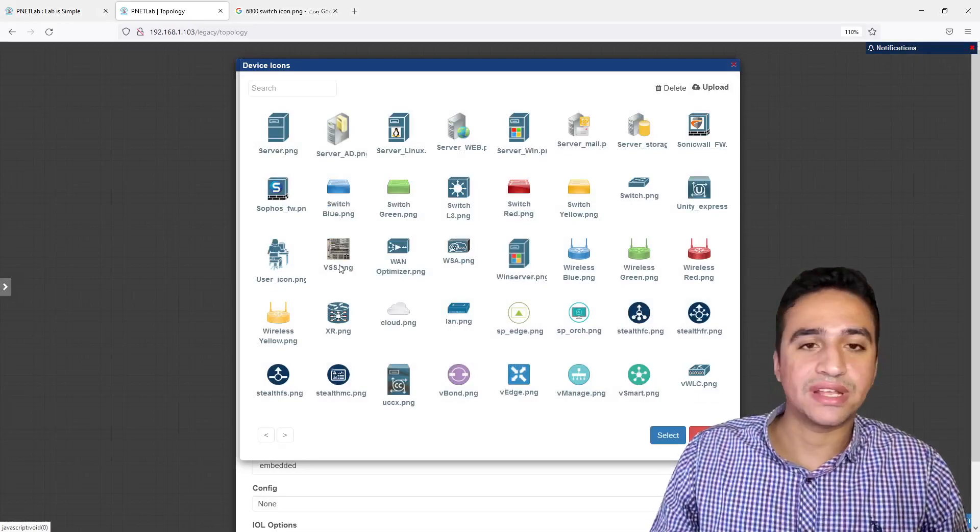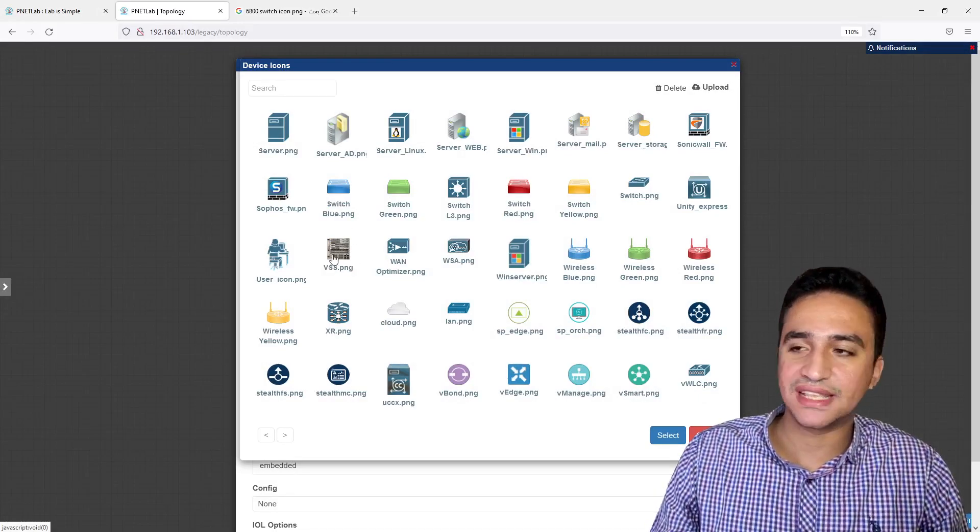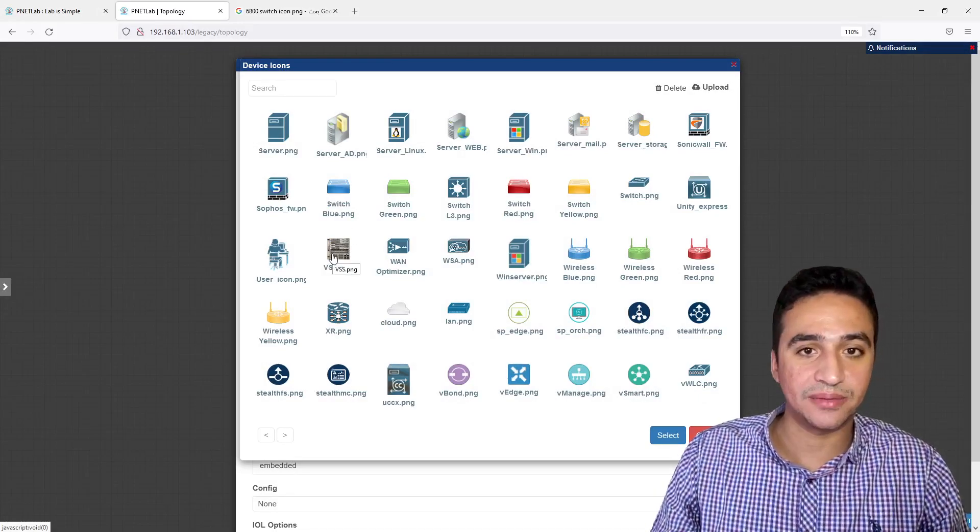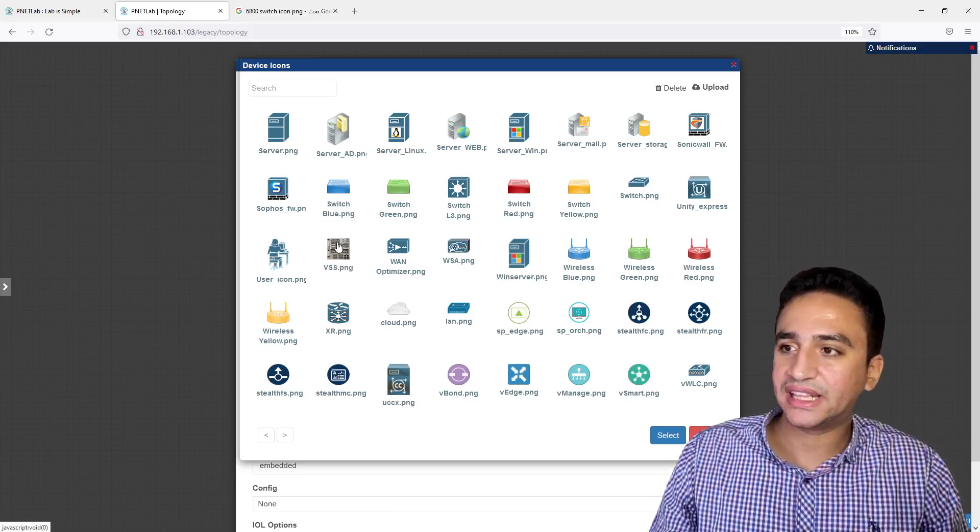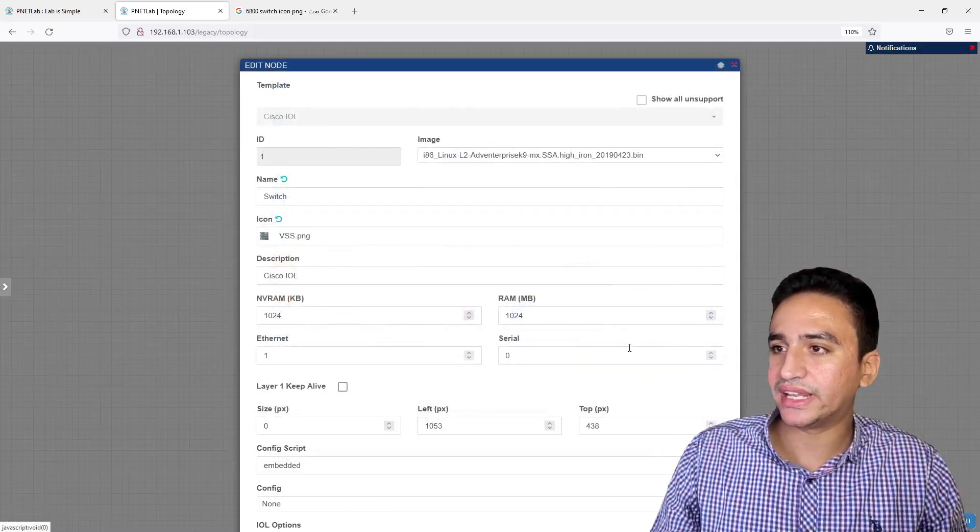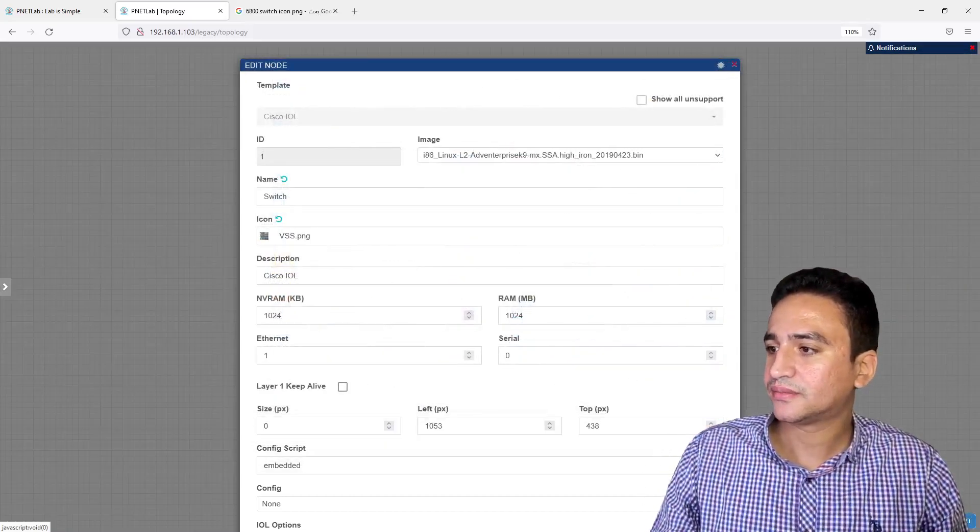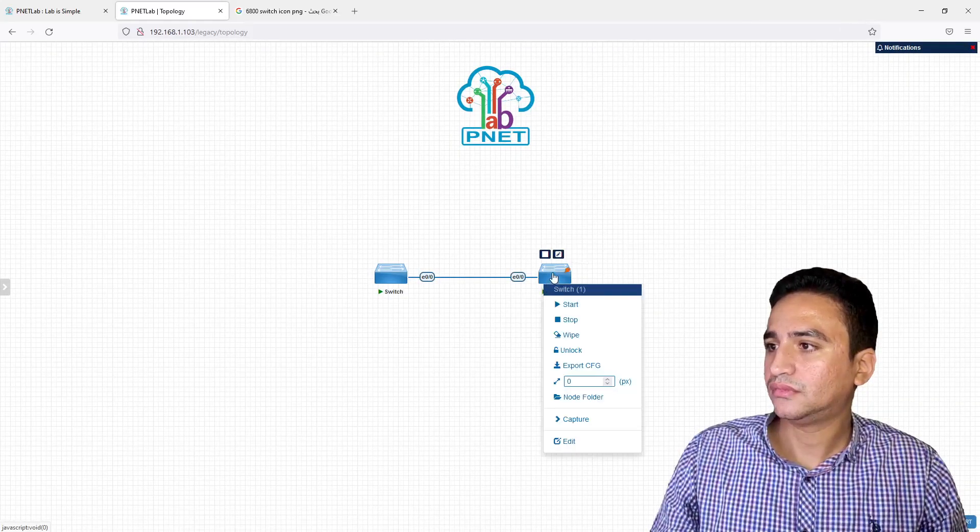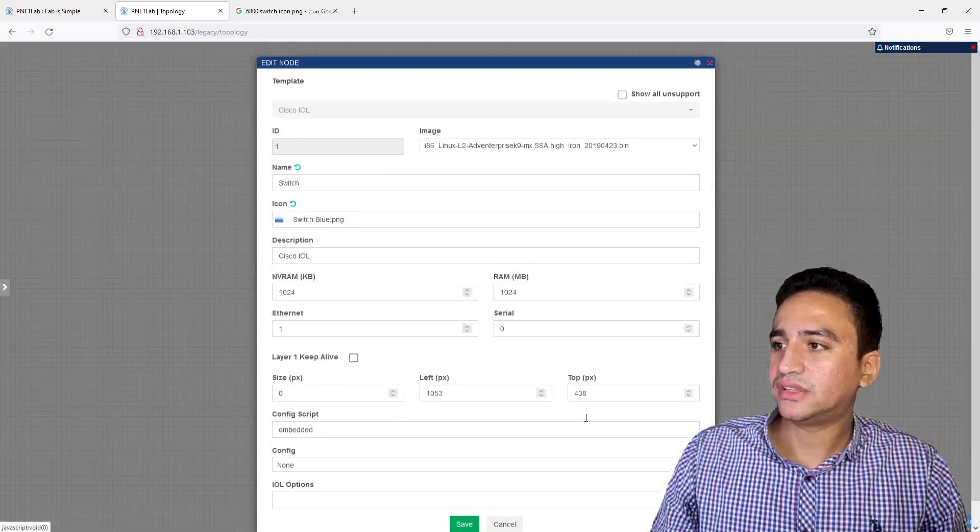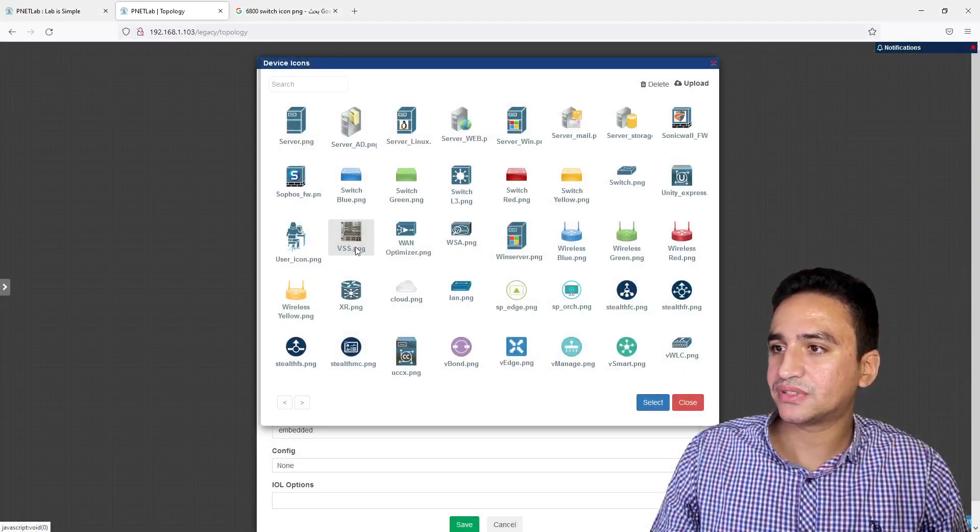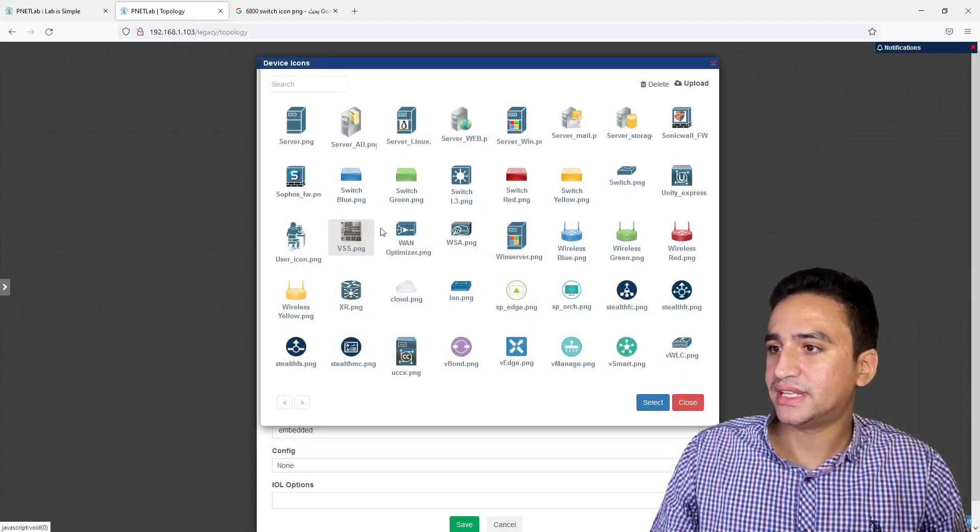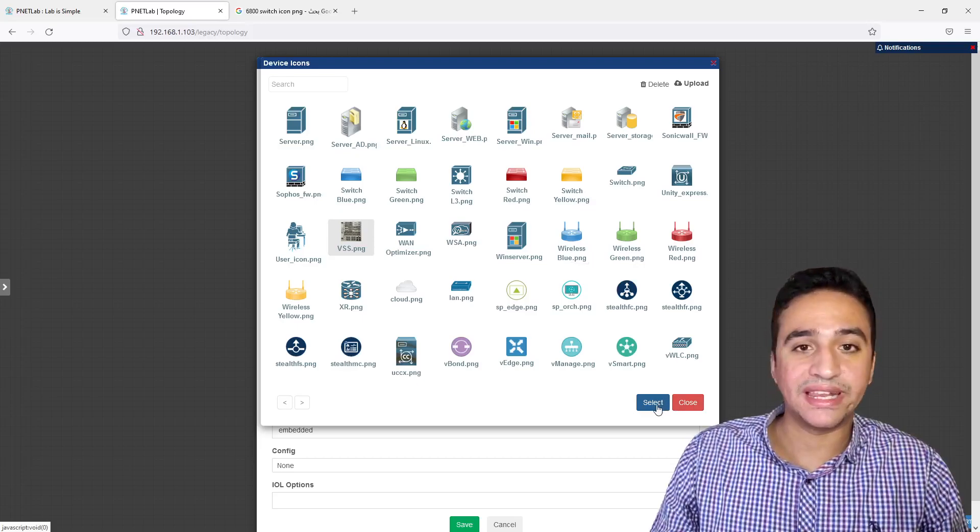As you can see here, the file is imported and the image is imported in the list of EVE-NG Lab icons. So I will choose it and I will click Select.